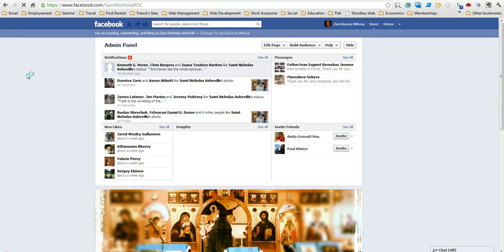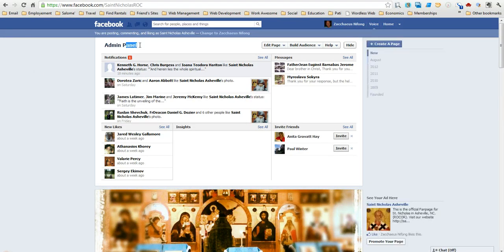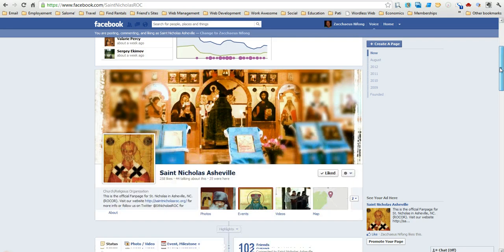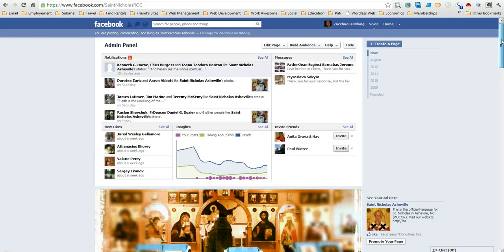you'll notice that the admin panel, as I'm highlighting here, is drop down. In other words, if I scroll down you can see that I'm getting a lot of data right here.